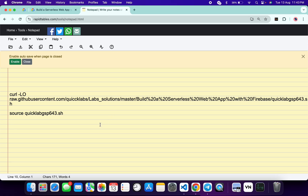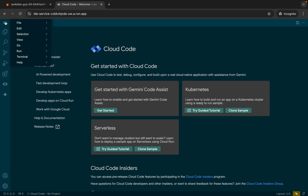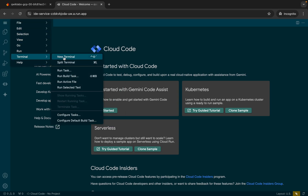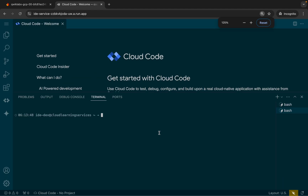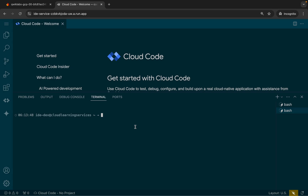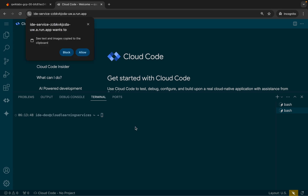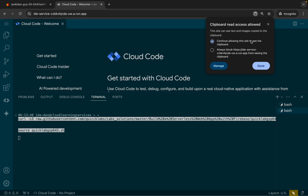Or you can do one more thing. In the description box of this video I will share all the commands, so just copy all the commands, come back here, click on the IDE, then click on the hamburger, and then click on terminal. Then click on new terminal. Now copy this command and paste it over here like this way. You will get a pop-up — click on allow — and then the command will paste.